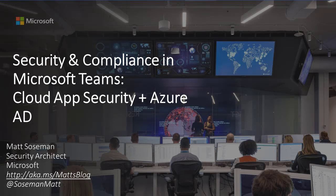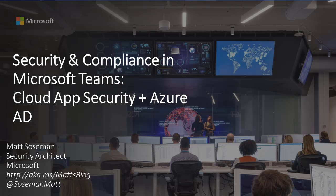Hi, I'm Matt Soseman at Microsoft, and today I'm going to talk to you about security and compliance in Microsoft Teams, starting with Cloud App Security and Azure Active Directory, two really cool Microsoft security technologies.